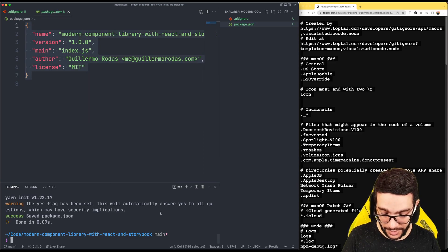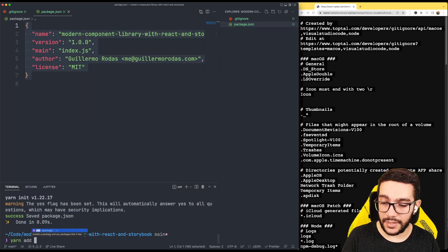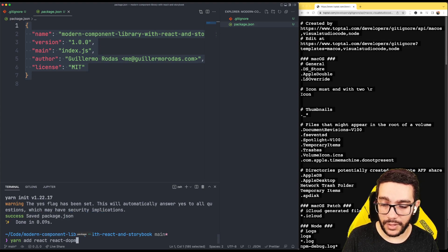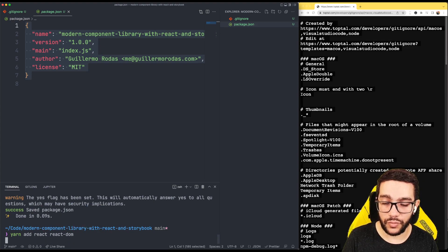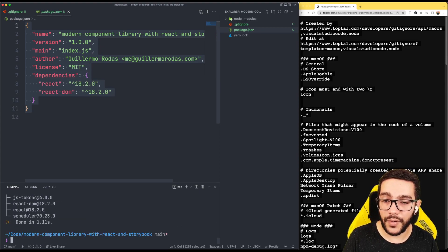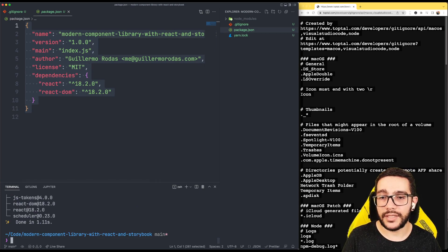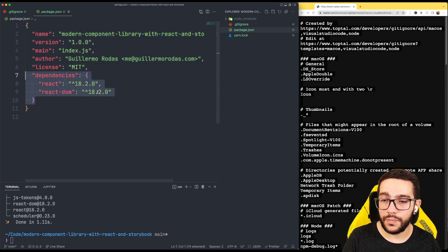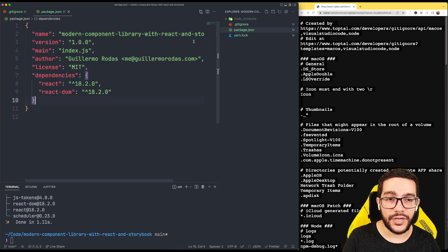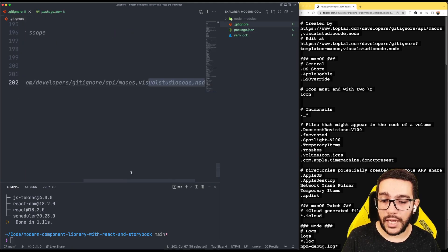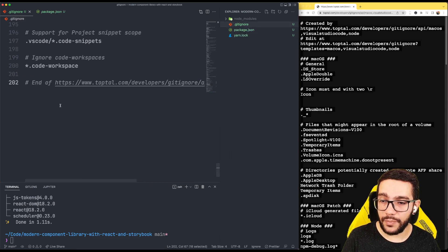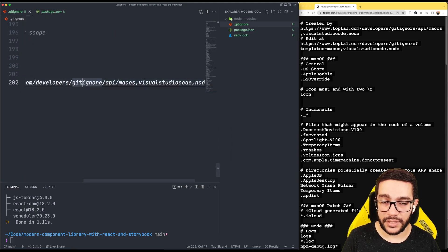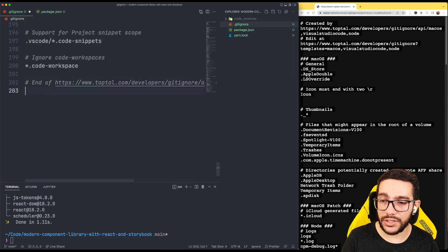Finally, I just need to add my dependencies. I'm going to add React and React DOM because this is going to be a React component library. As you can notice now, it includes my dependencies here, and of course, I have a yarn.lock file.